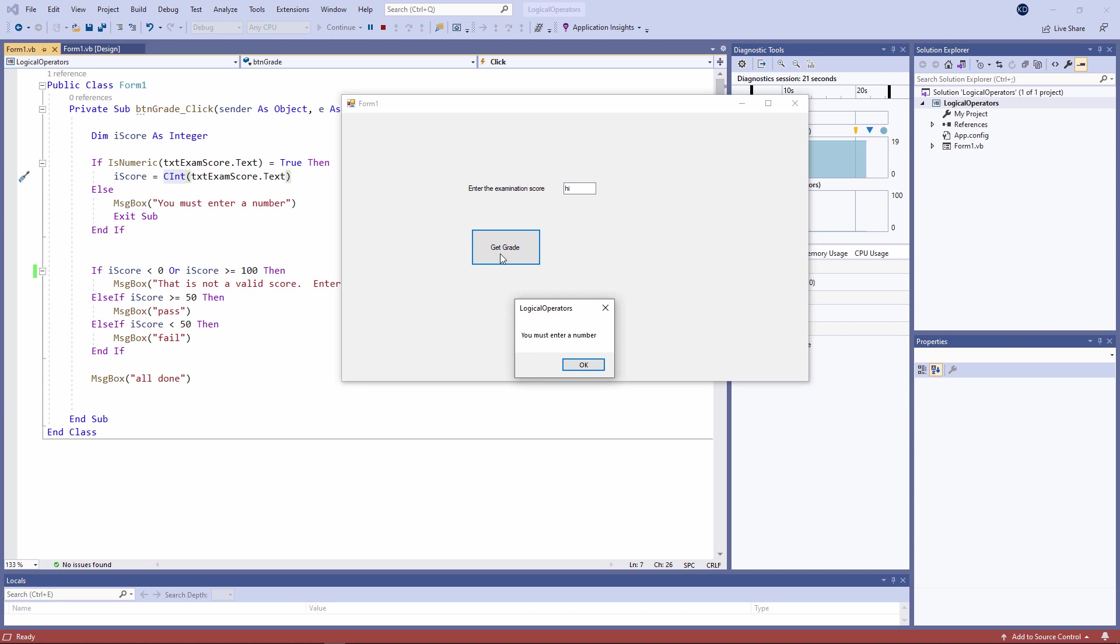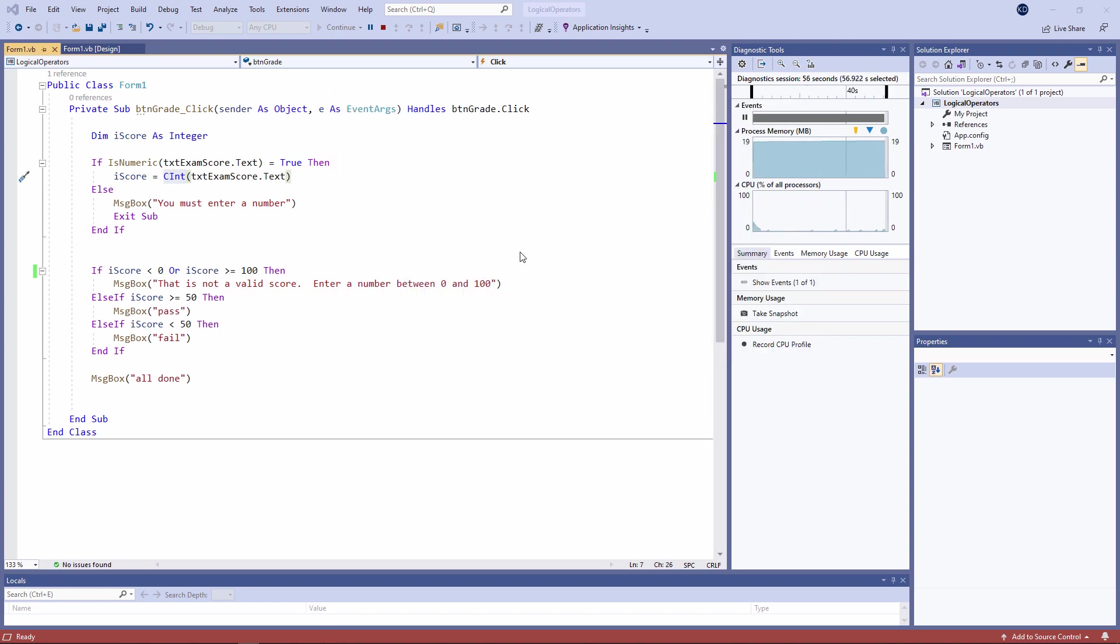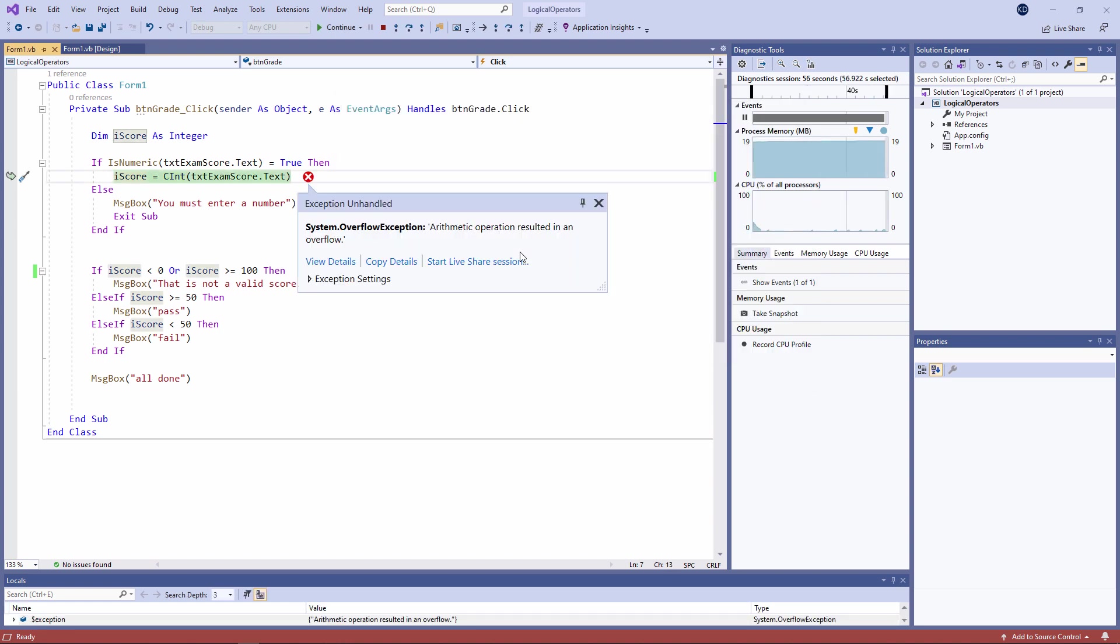But what if I put in a number which is too big? That is an extremely large number. And it's crashed my program.